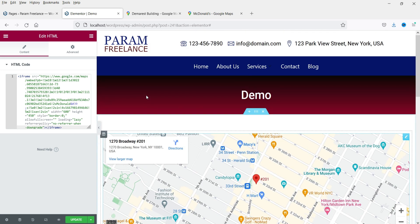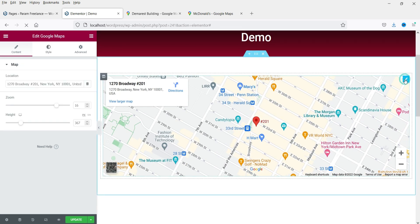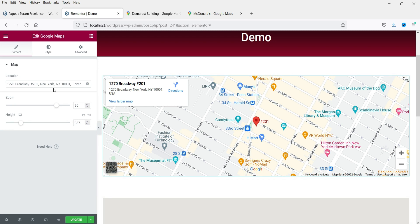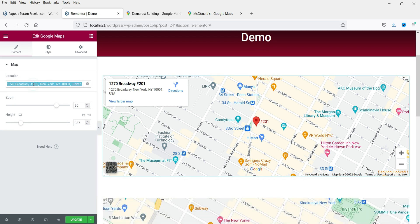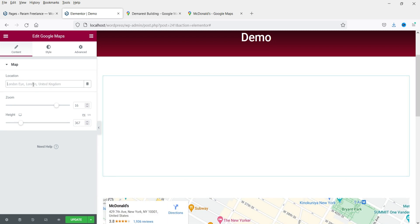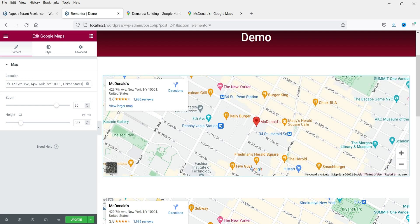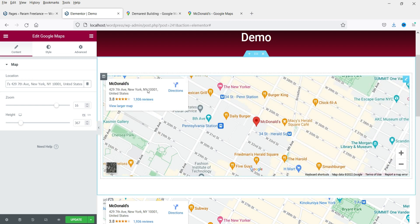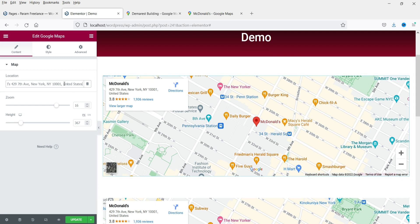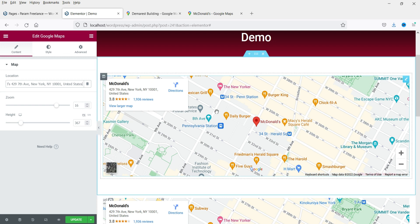If you want, you can also copy this address, go back to the first widget, delete the existing location, paste it in, and you will see the same exact location using the Google Maps widget as well.